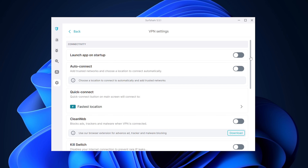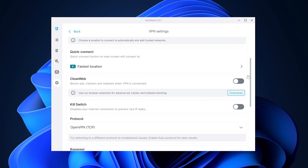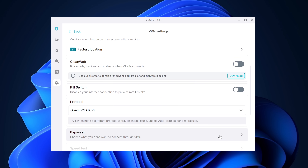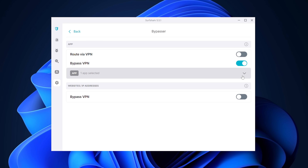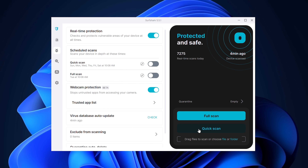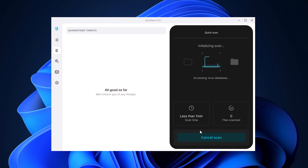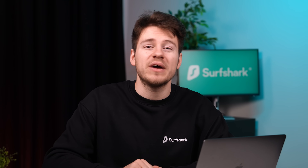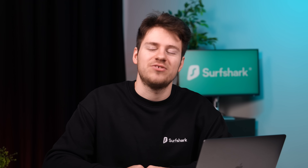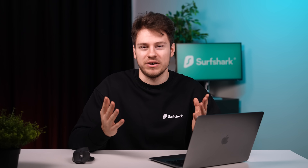Besides this, Bypasser — also known as the VPN split tunneling feature — has been drastically improved. So if there was an app that didn't work correctly or a website that refused to go through the correct VPN connection, it should now be working a whole lot better. Surfshark Antivirus also receives performance improvements, making virus scans much more efficient. And this update also added additional bug fixes and general improvements.